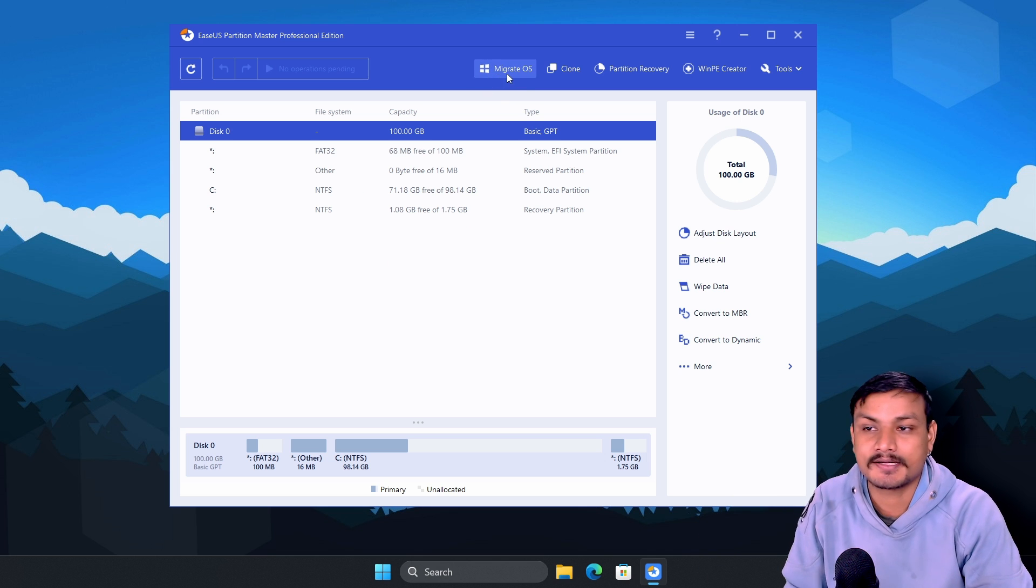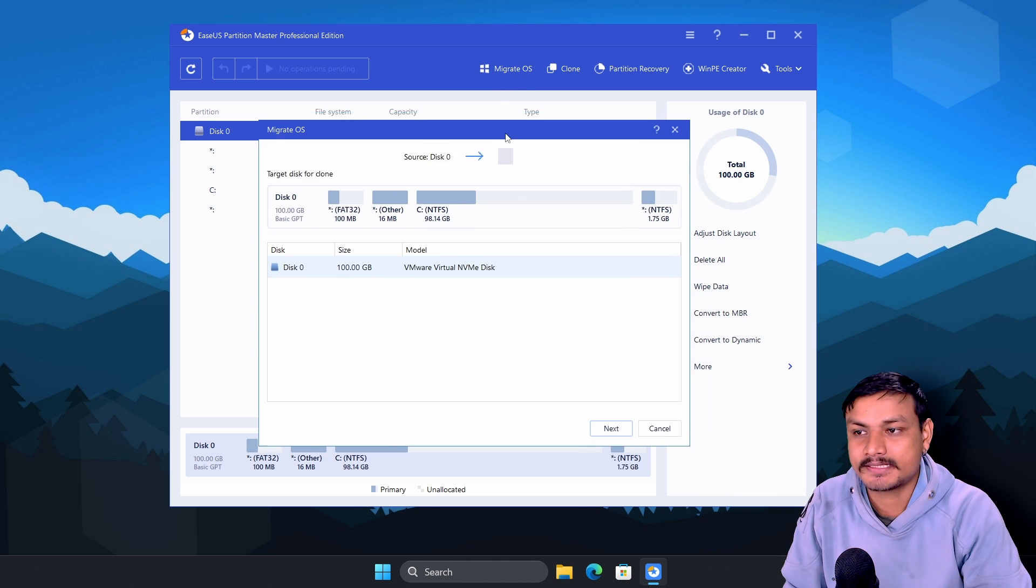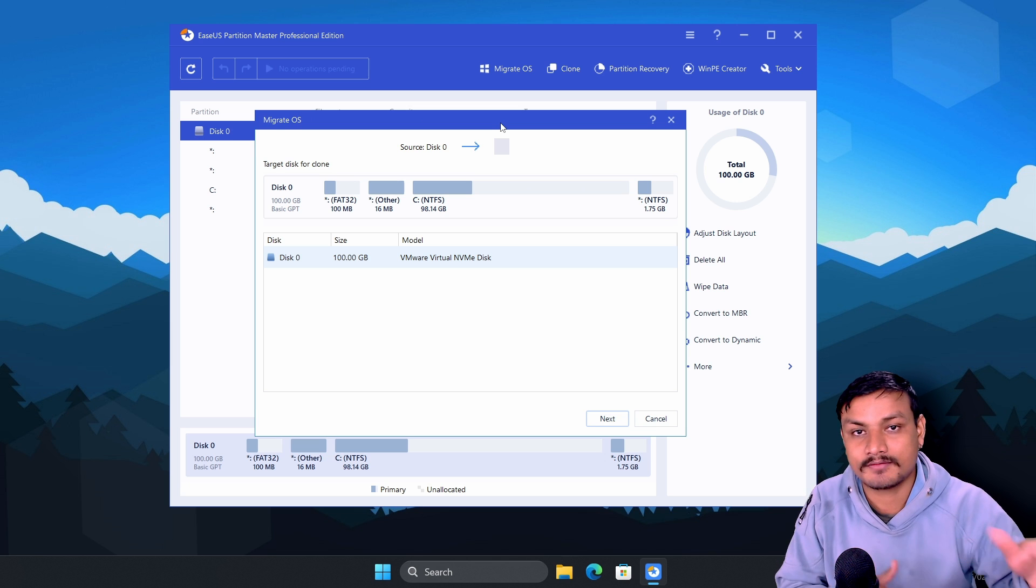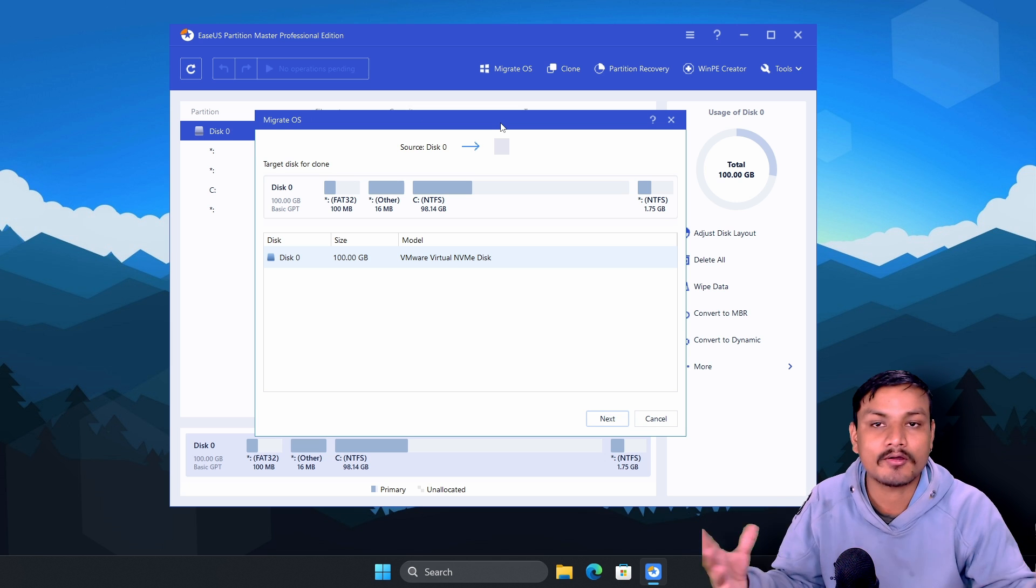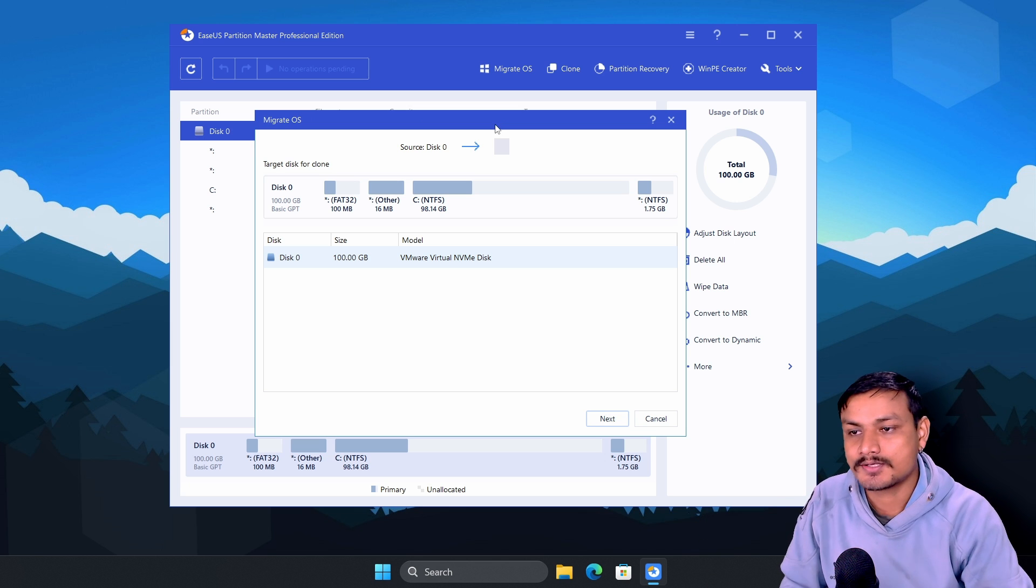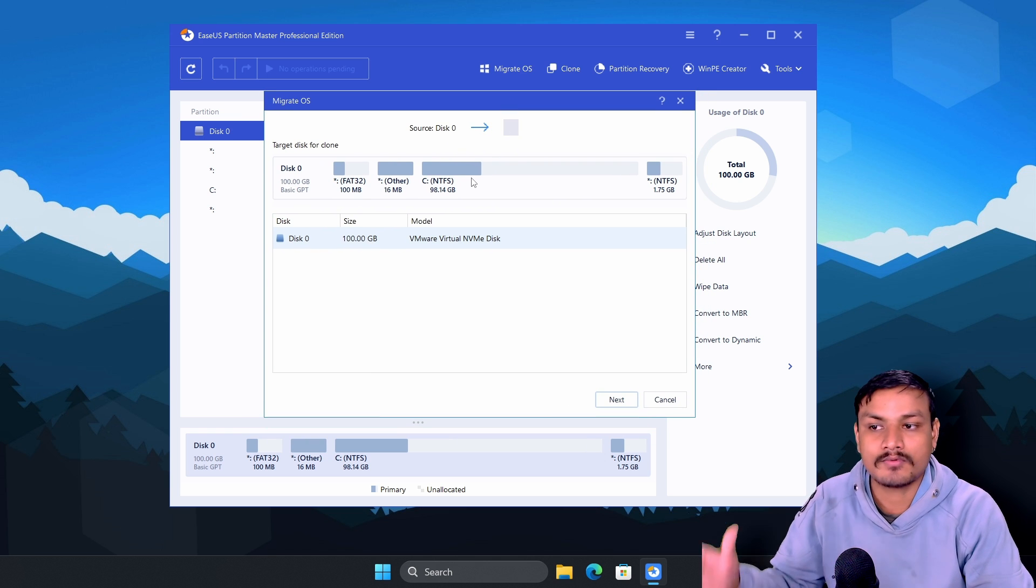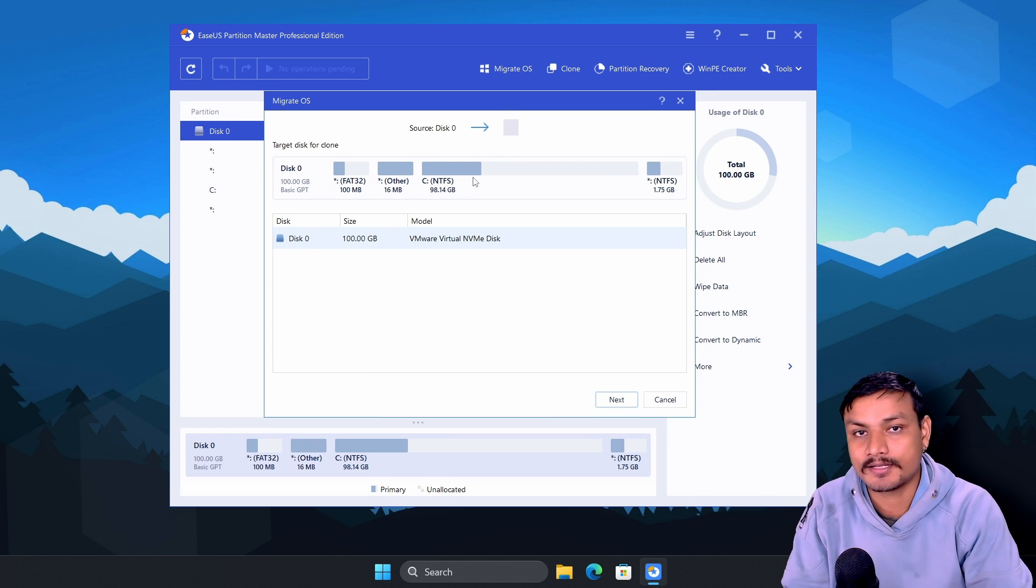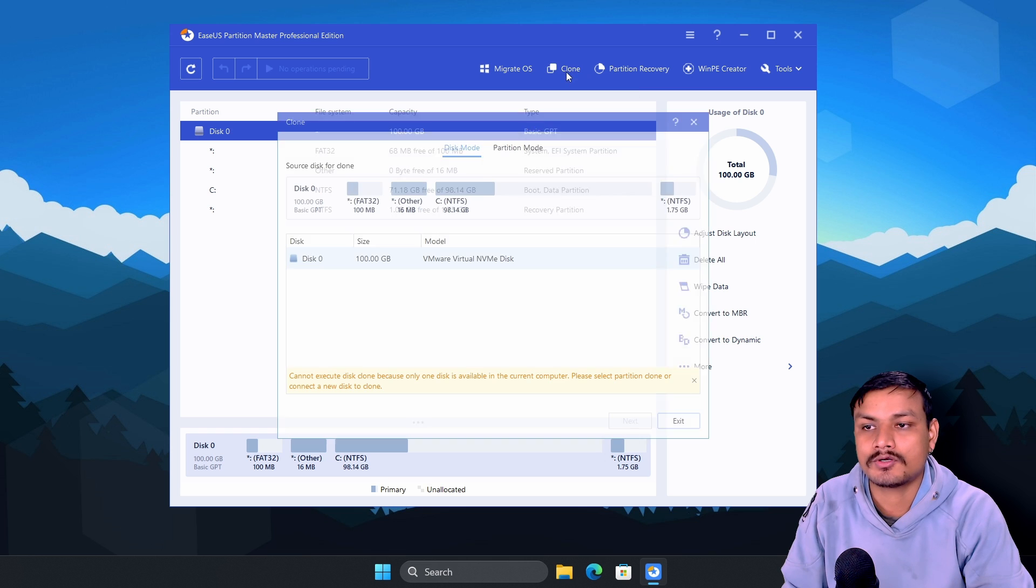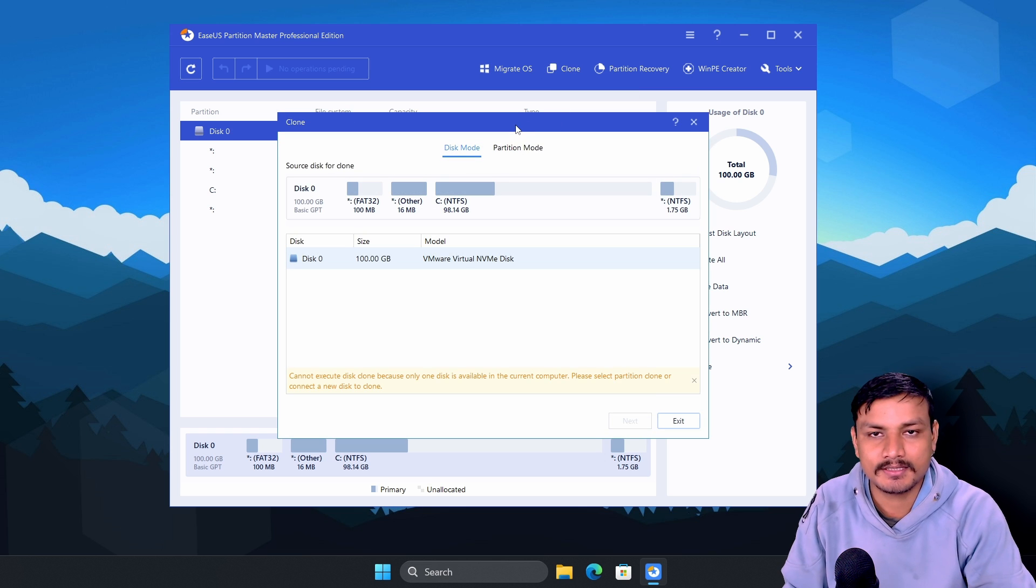For example, migrate OS. Basically, if you got a new PC and you want to move your stuff to the new PC, including your operating system, you can use this option to move all your stuff to the new disk. And we have a clone option which also works similarly to migrate OS option but it has extra features.